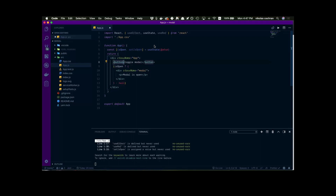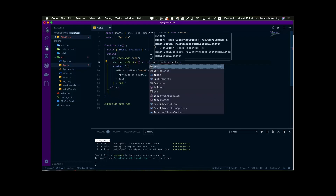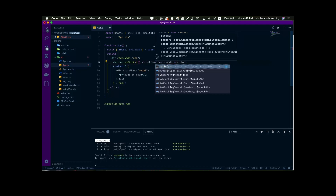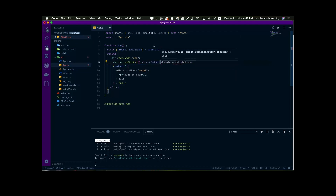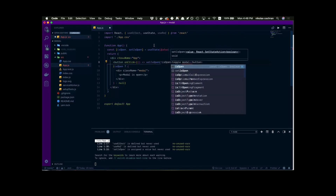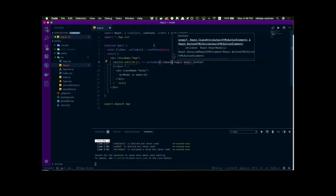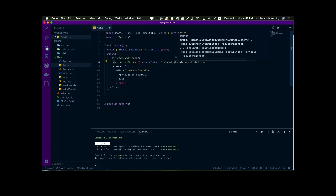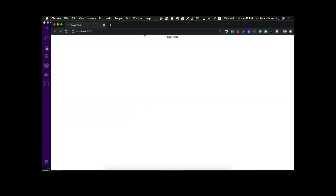In order to open and close, we're going to need an onClick handler on the button. We can just do this inline — onClick, arrow function, setIsOpen equal to the opposite of isOpen. So whatever state isOpen is, it'll toggle to the opposite of that. Now we can come back over and see we have a toggle modal button, and if we click it the modal is open, and if we click it again it toggles.